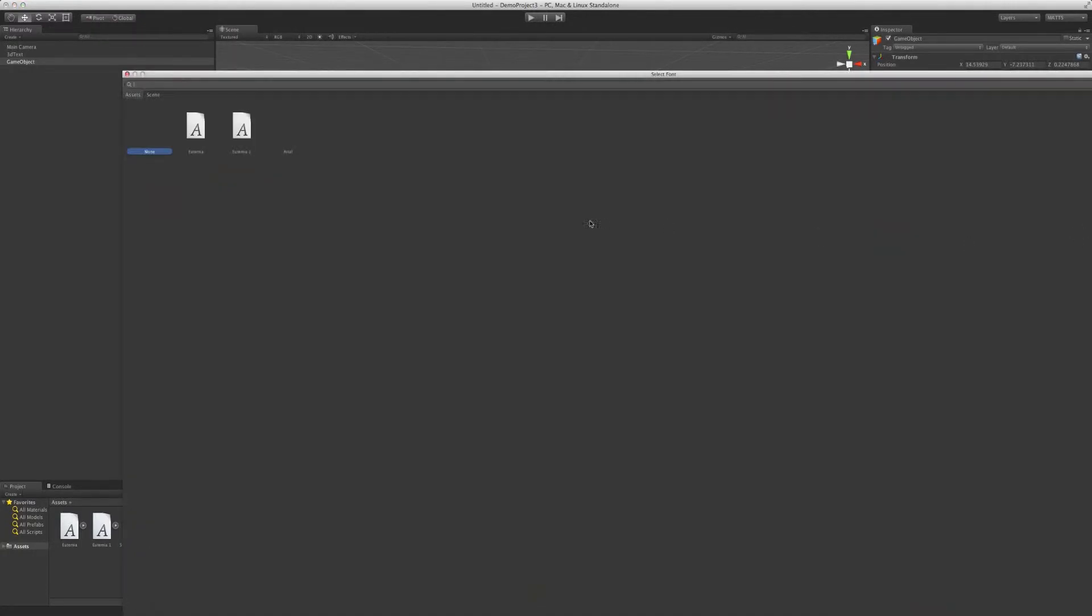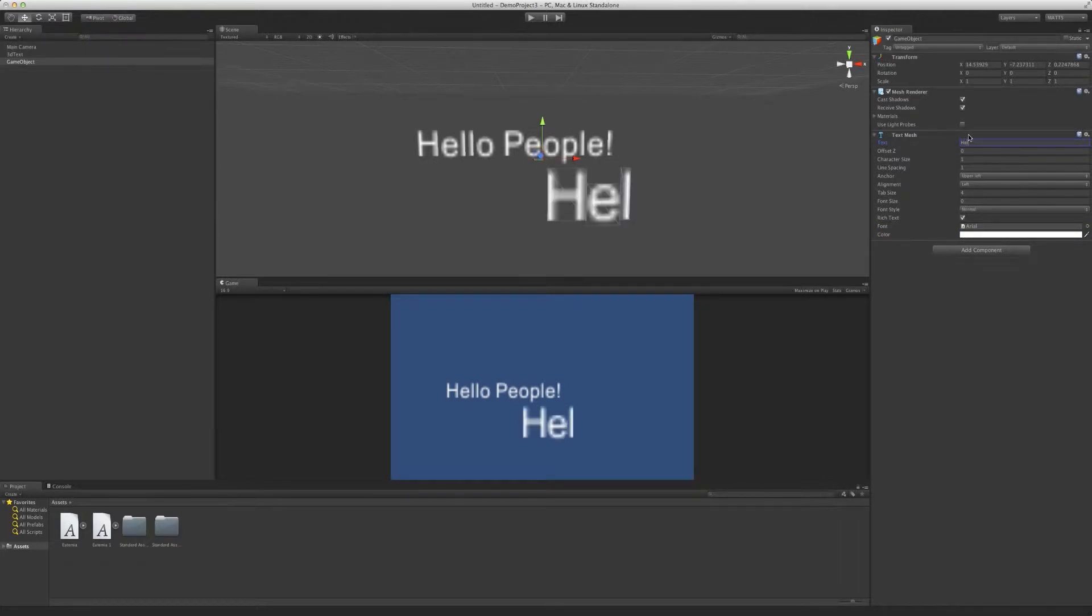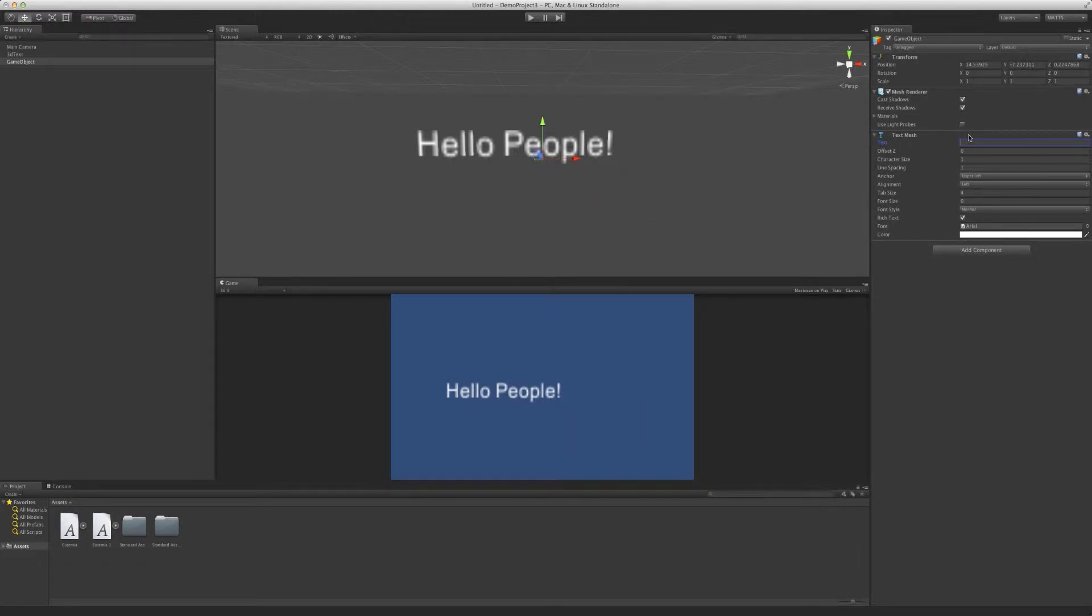You need to assign it a font. So in this case I'll give it default Arial and it will come up invisible unless you write something obviously. So I'll just do the same thing and there it is. But we won't worry about that for now.